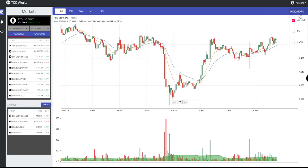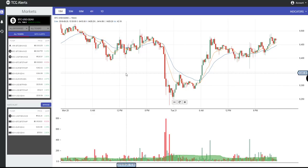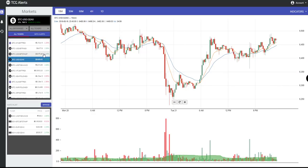Indicators include volume, RSI, and MACD. You can turn those on or off as you choose. On the left-hand side, we have a list of all of our tickers. You can filter those by exchange or by pairing.